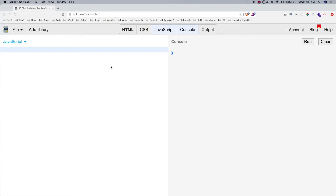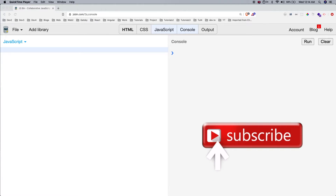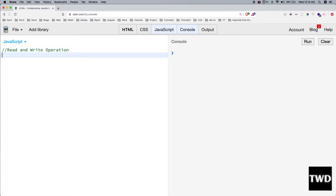Hi, welcome to Part 2 of the 'You Don't Know JS' series: Scopes and Closures. Before starting with scopes and closures, we will learn about a very important thing — the read operations and write operations in JavaScript.